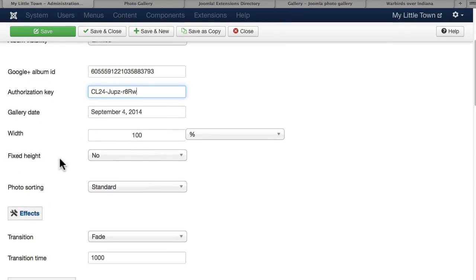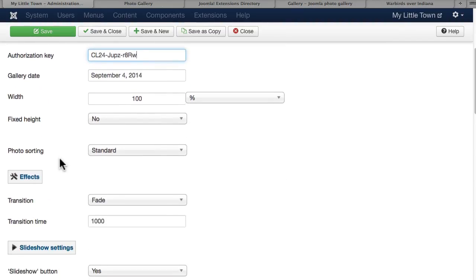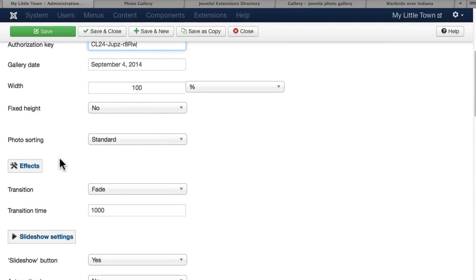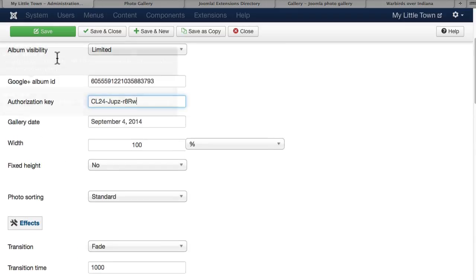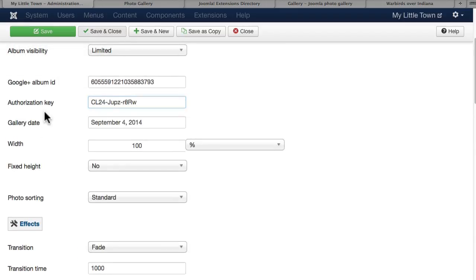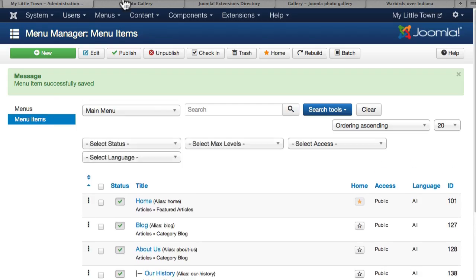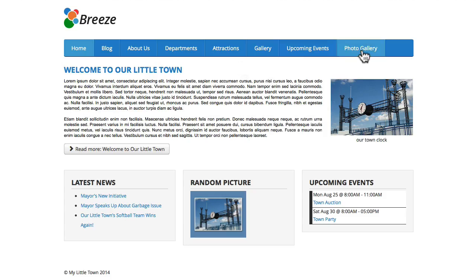And your authorization key will allow you to access your limited albums. And I'm going to leave all the rest of the options as they are for now. We'll just take a quick peek and see if this worked. Click Save and Close. And click on Photo Gallery.